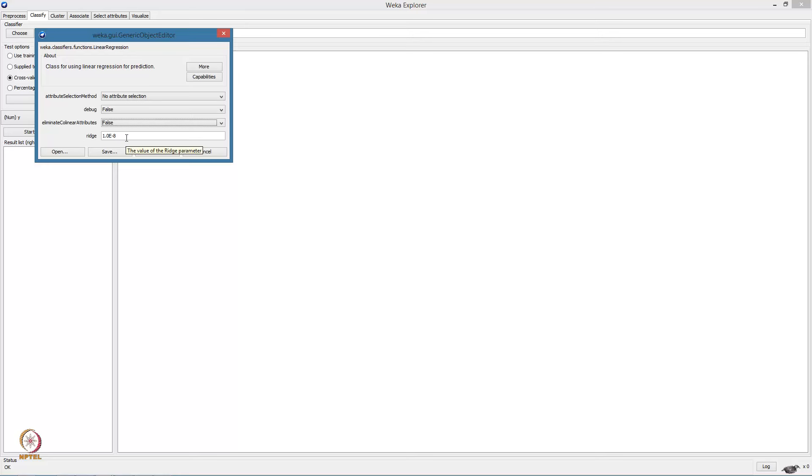We will not be using the debug mode. The third parameter is eliminate collinear attributes, which essentially allows WEKA to identify and remove attributes which have a high correlation. We will set this to false for now. The final parameter is the value of the regularization parameter. Note that we are using ridge regularization here. So initially we will take this to zero. That is we will not be using any regularization.